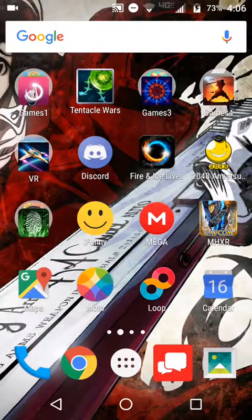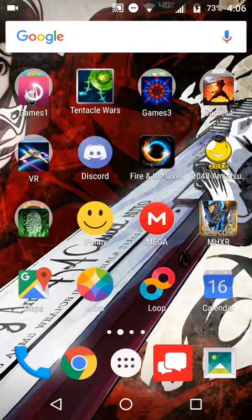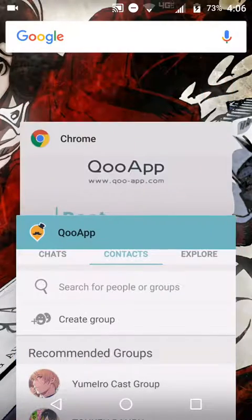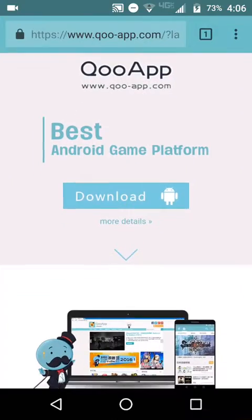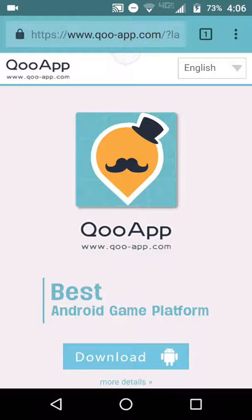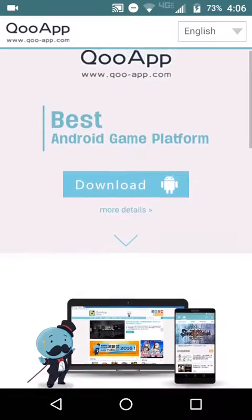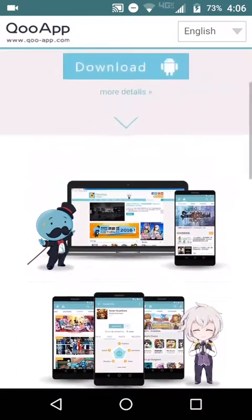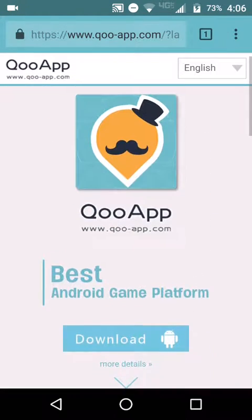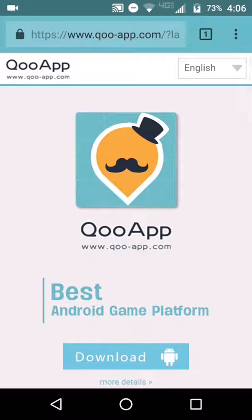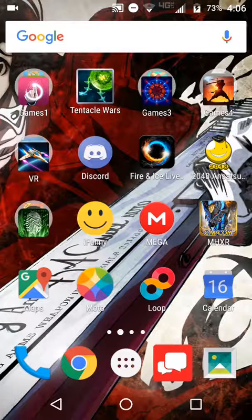you will not be able to download it from your Play Store or App Store because it will be region exclusive. So what you want to do — this is how I did it at least — I went to this website called QoApp. You download this app through the browser, and by default with most phones it will be blocked from installing external apps.